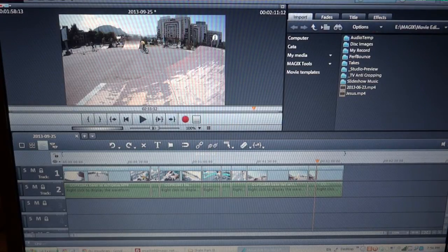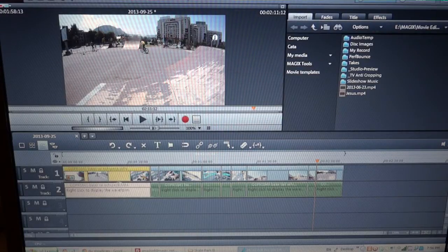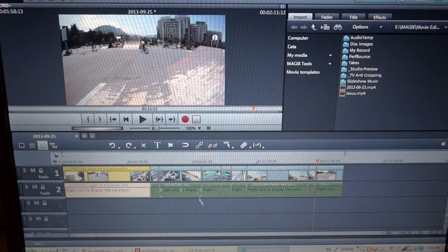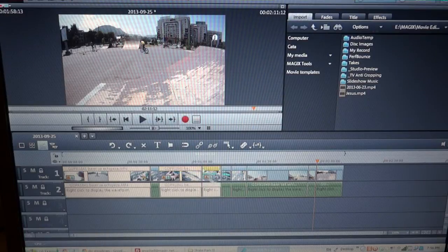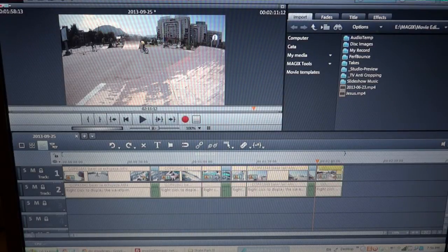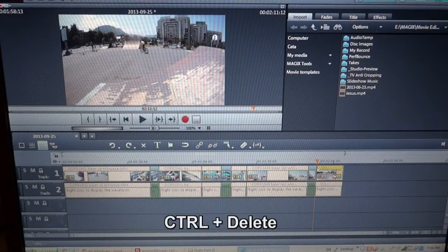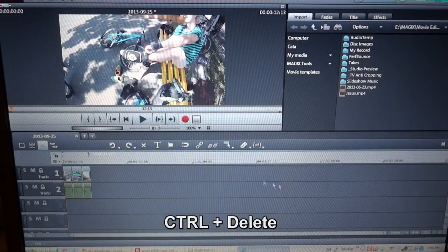Now I want to get rid of all the excess footage. I just keep the Ctrl key down, select the footage that I want to delete, and then simply hit Ctrl+Delete. All those short clips are now aligned.